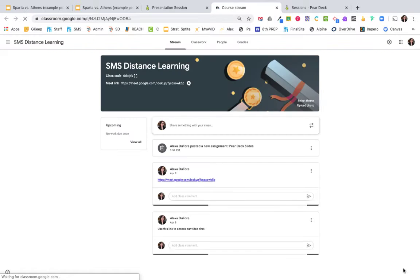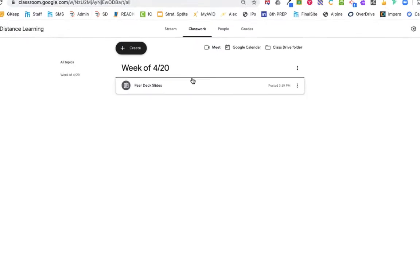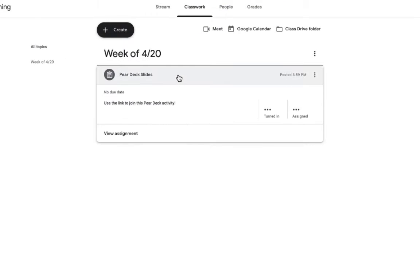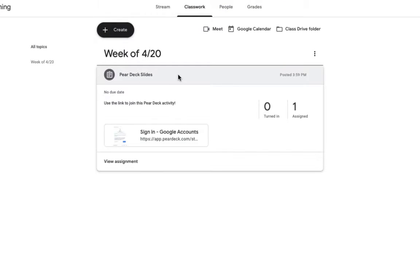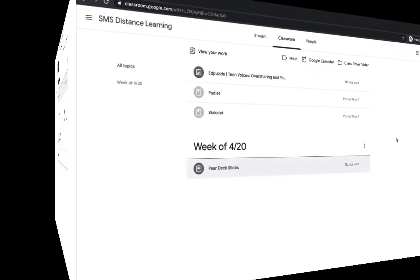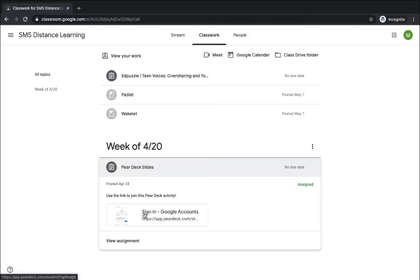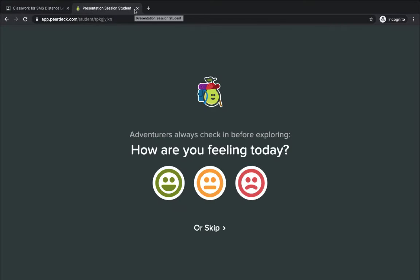Once you're in your Google Classroom, go to the Classroom tab to take a look at that assignment. You'll notice the link is in there ready for students. Now we're on the student view, so we're going to go into that Pear Deck and go ahead and open up that link. Students can begin that presentation at their own pace.